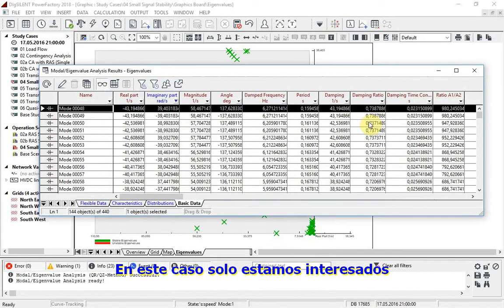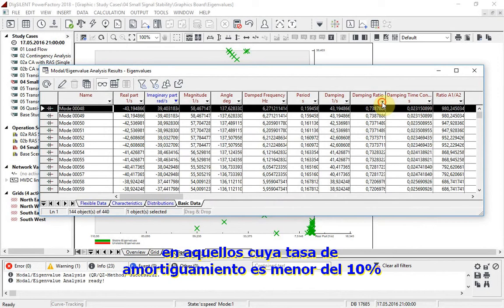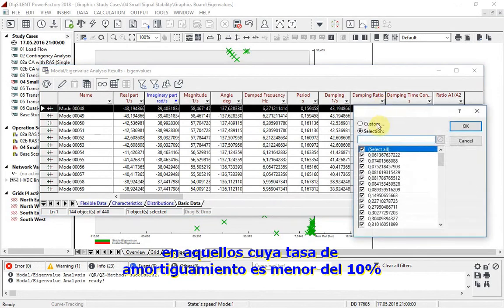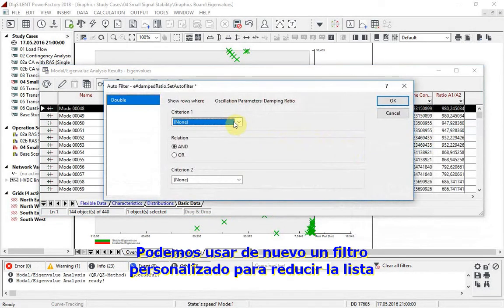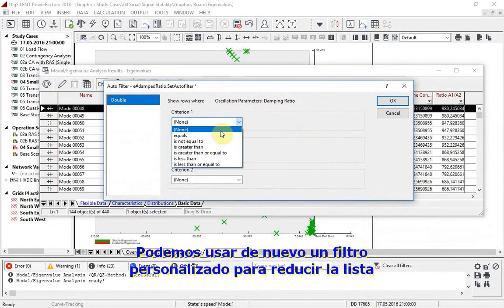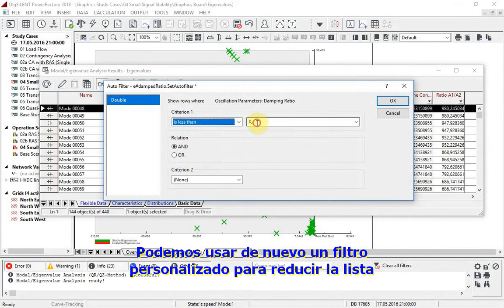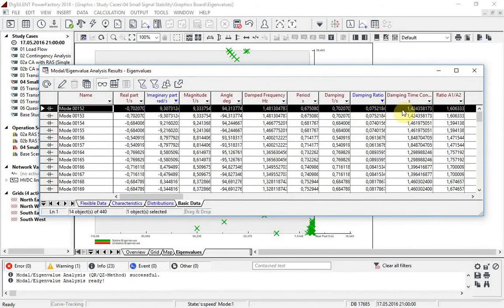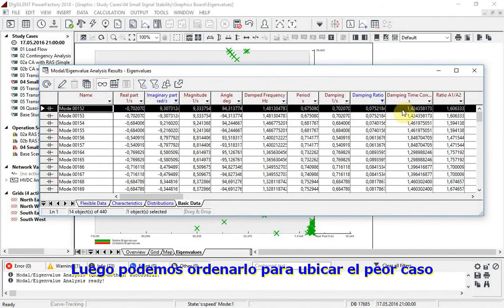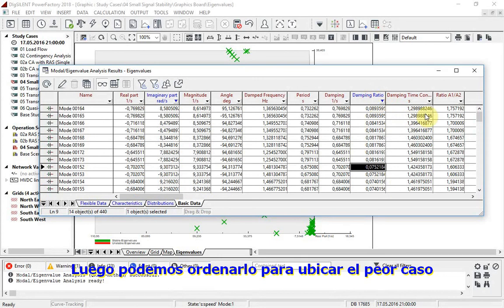In this case, we are only interested in those where the damping ratio is less than 10%. We can again use a custom filter to reduce the list accordingly. Then we can sort to see the worst case.